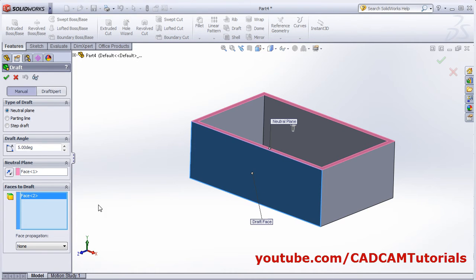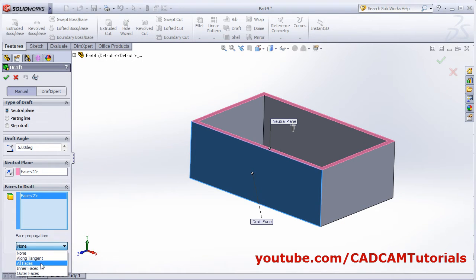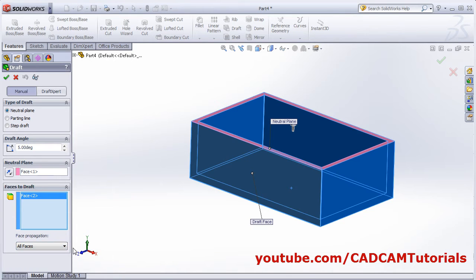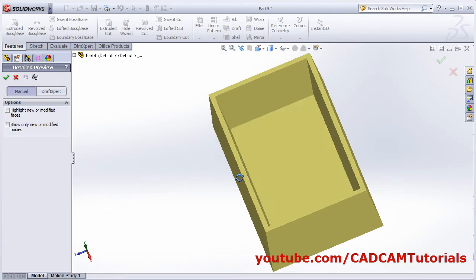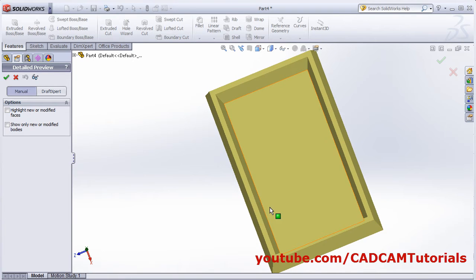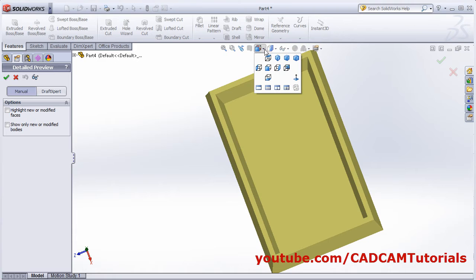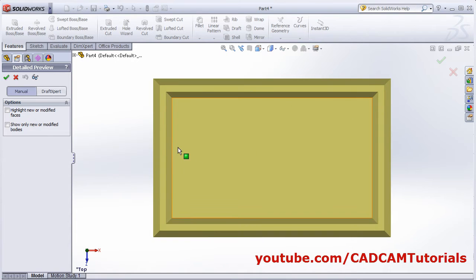Cancel the preview. There are Face Propagation options. If you select 'All Faces', it will draft all the faces. In the preview you can see it has drafted inside faces and outside faces. From the top view you can see draft has been applied on all sides — inside and outside both.